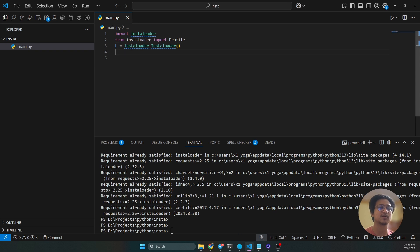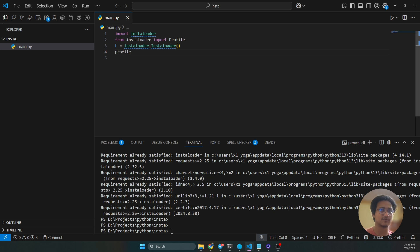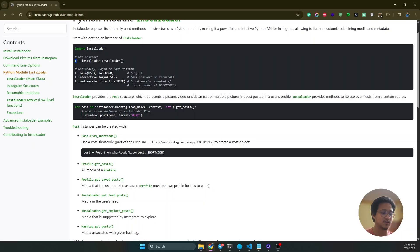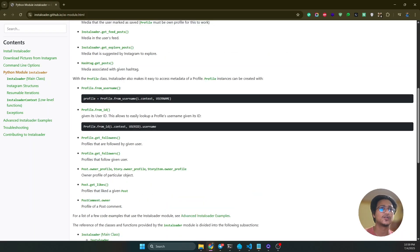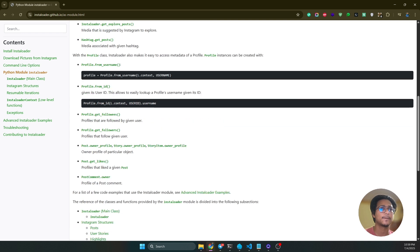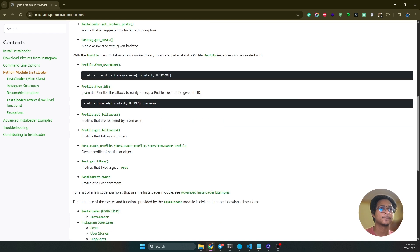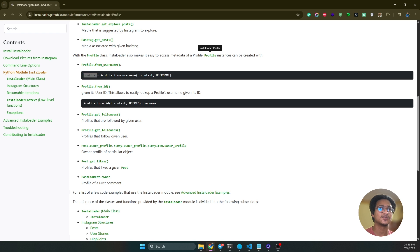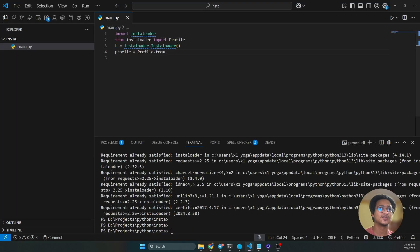Okay, so another thing is select, make an object for the variable. So profile dot from_username, so this one is here already. All you have to do is profile.from_username. You have to pass the context here and then the username. Then it will return the profile instance.